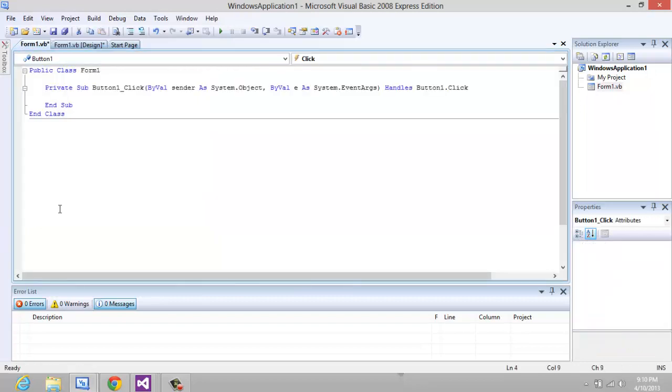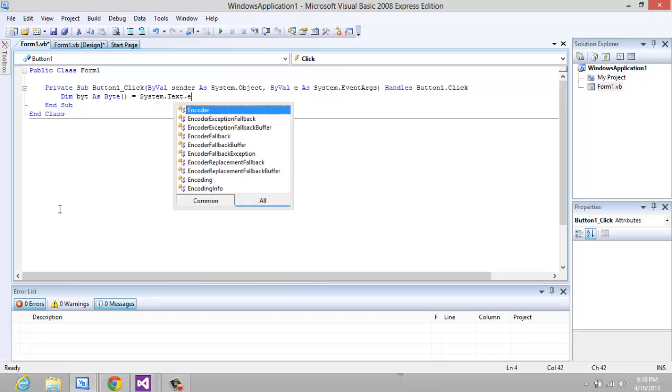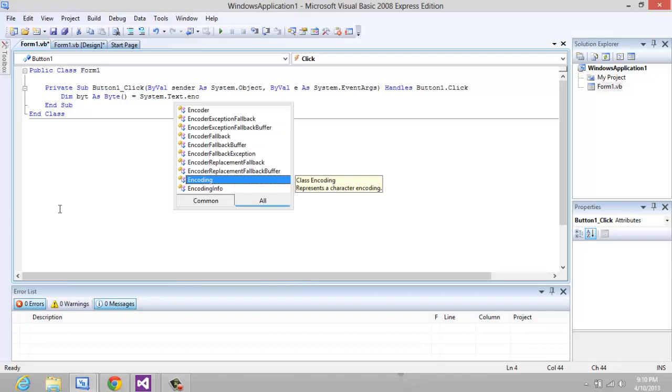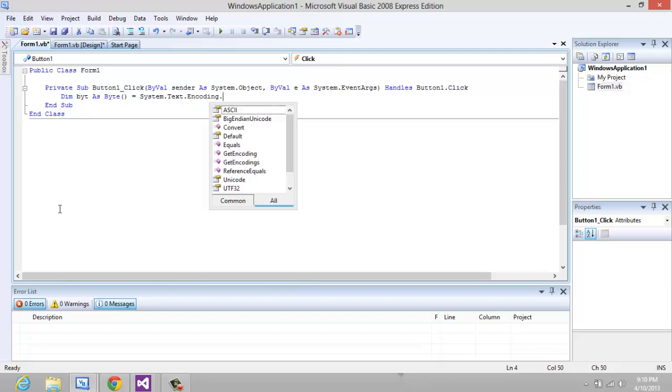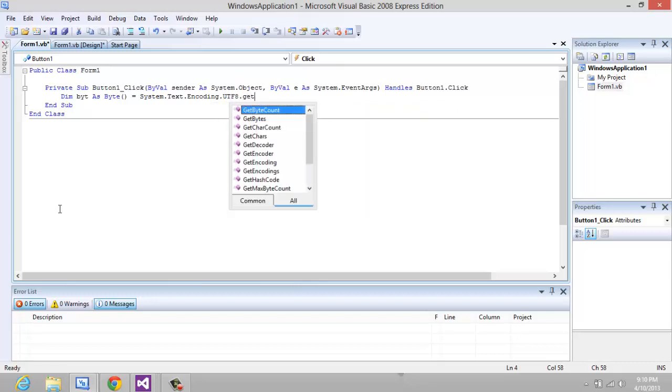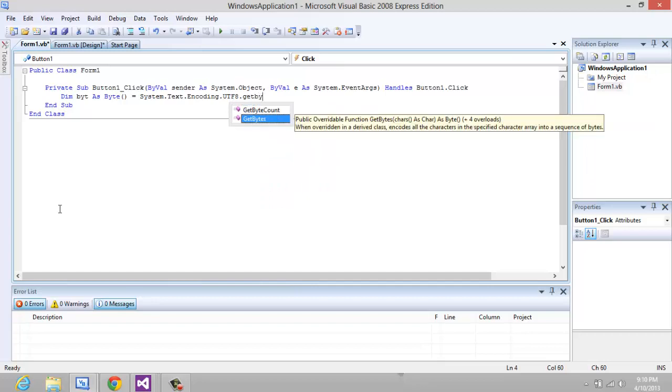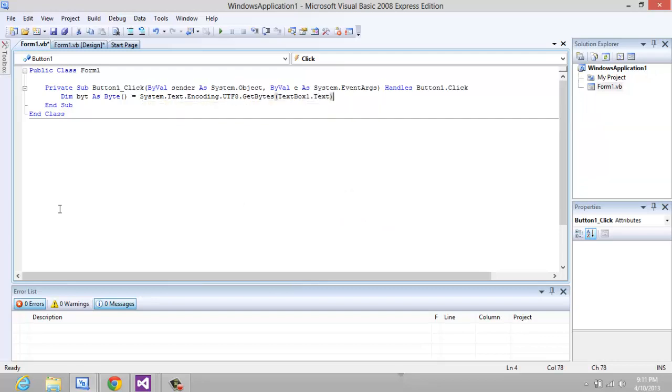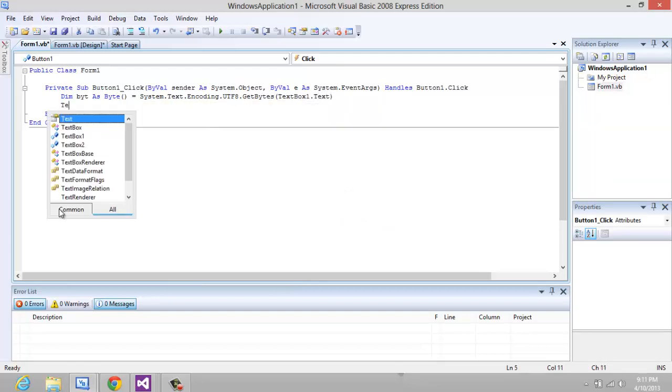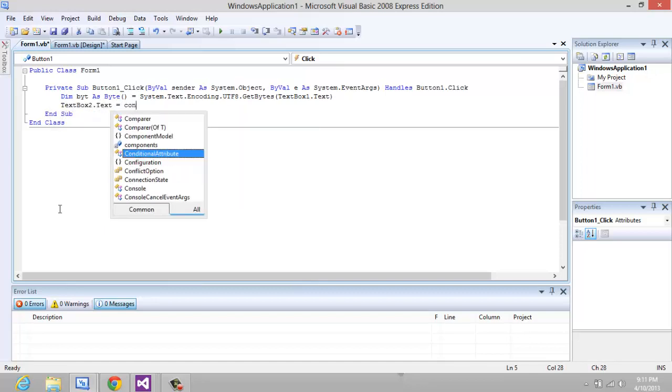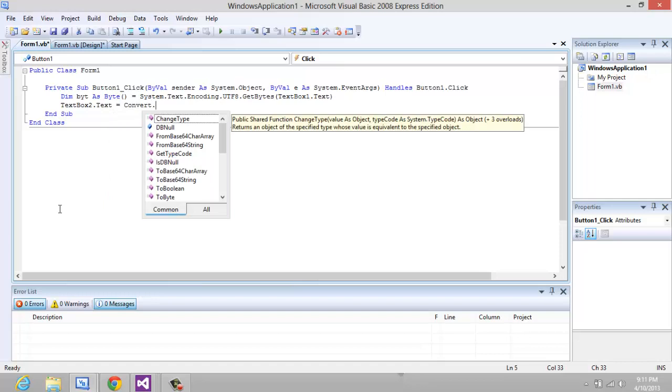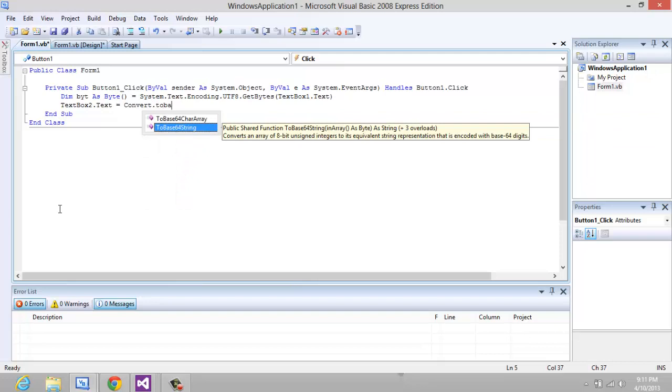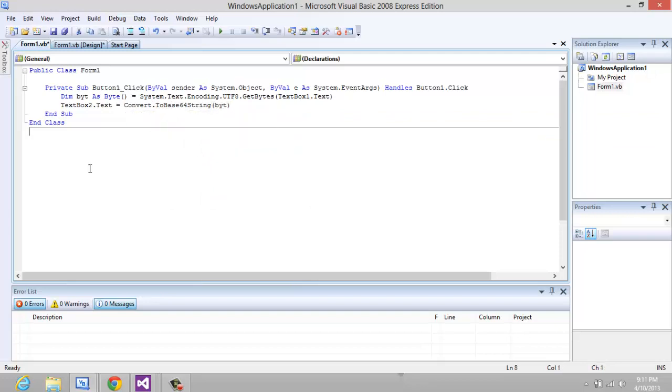So for your convert code, we're just going to say dim byt as byte, equal System.Text.Encoding.UTF8.GetBytes, textbox1.text. Now textbox2.text equals Convert.ToBase64String, byt.